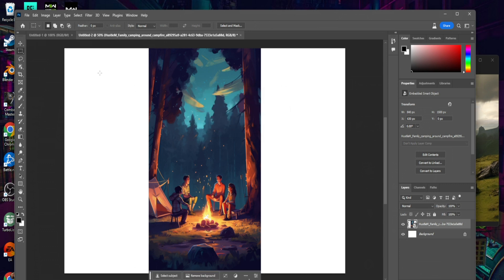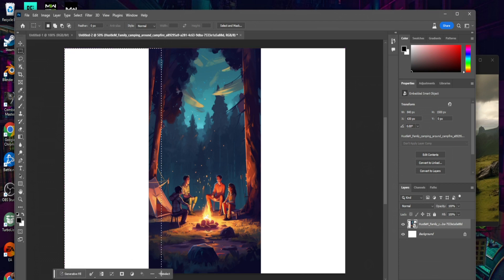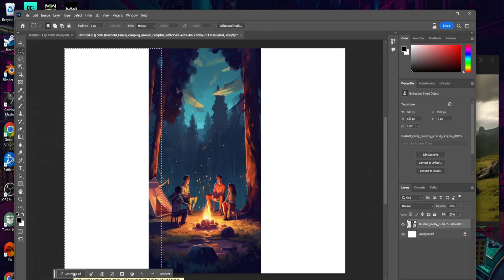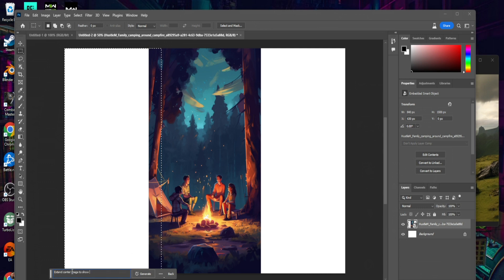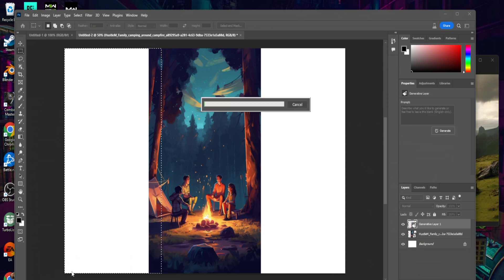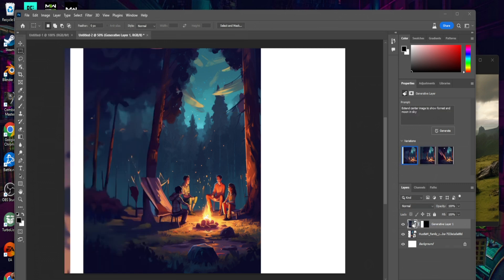Okay, that's fine. Deselect, and we'll grab like this — it's nice to know you can start outside of the field. You can see this Generative Fill option on the bottom. This is going to be our prompting tool, and we're just going to say 'extend center image to show forest and moon in sky,' then hit Enter and let this load.